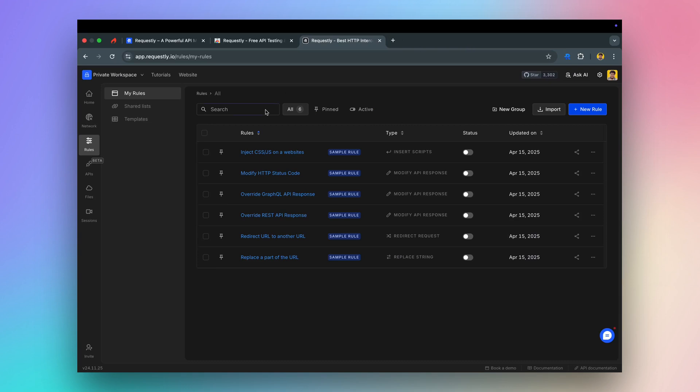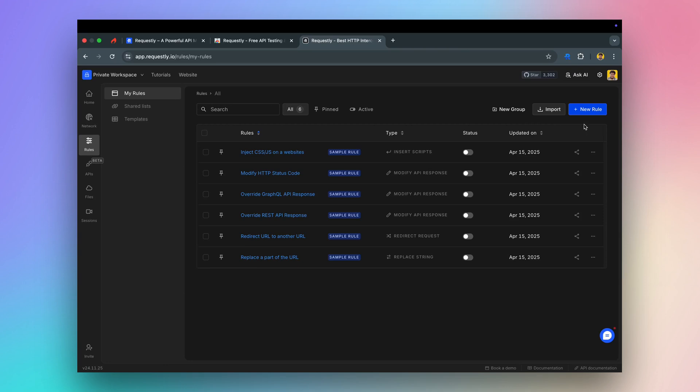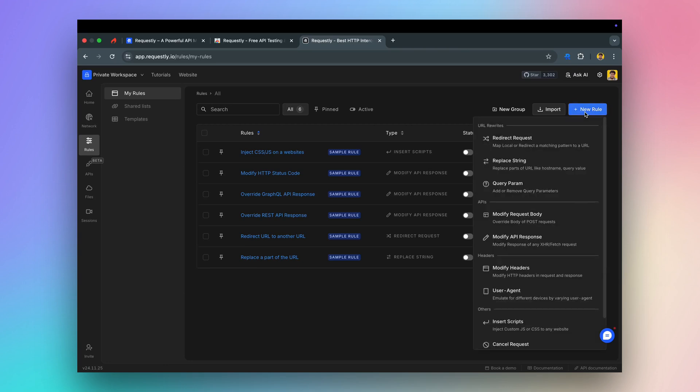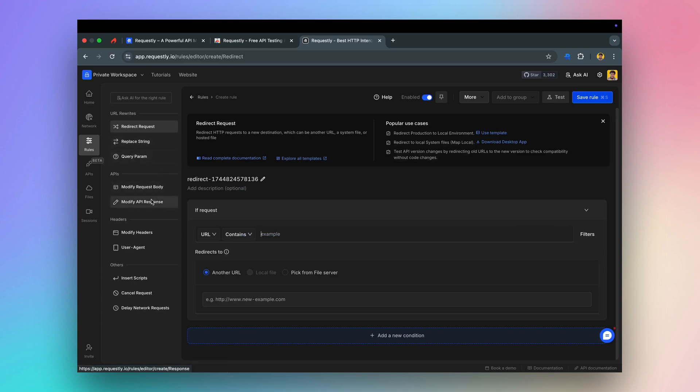Alternatively, you can create rules directly from the app. Requestly supports multiple rule types, like redirect requests, modify HTTP headers, modify request payload, override API responses, and inject scripts.